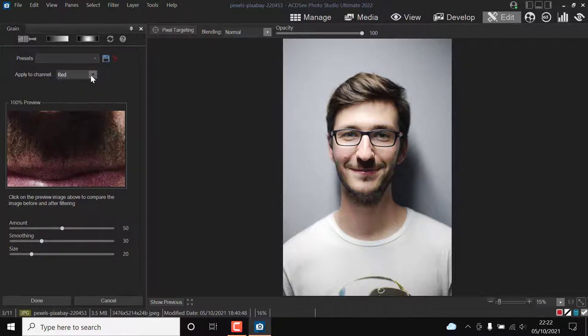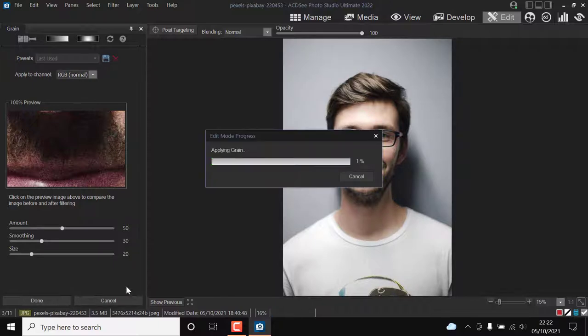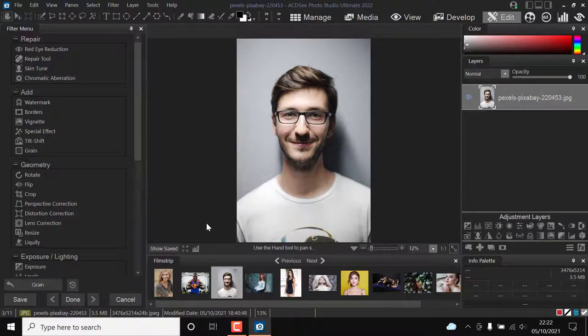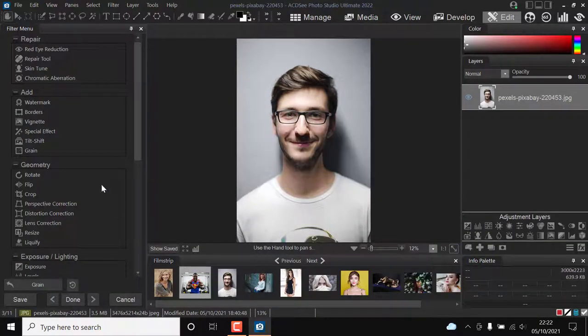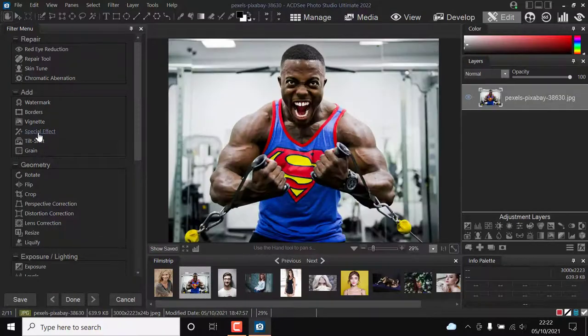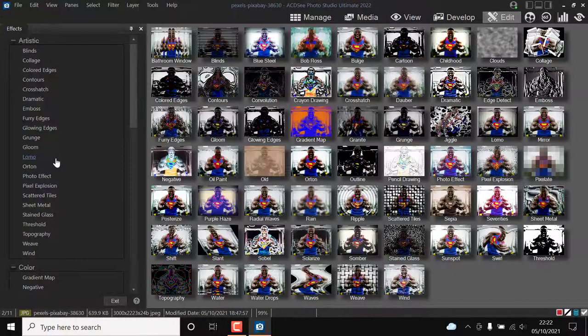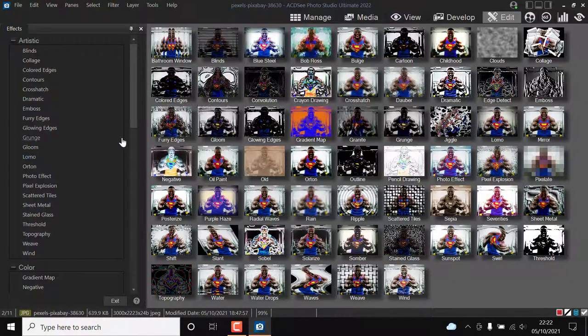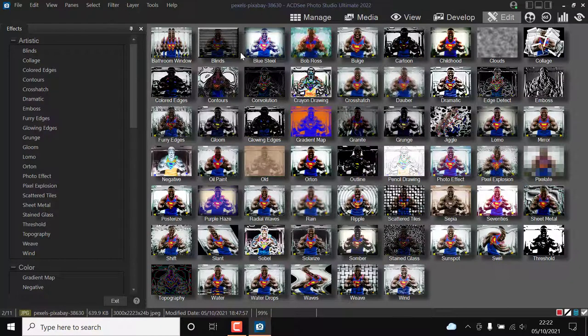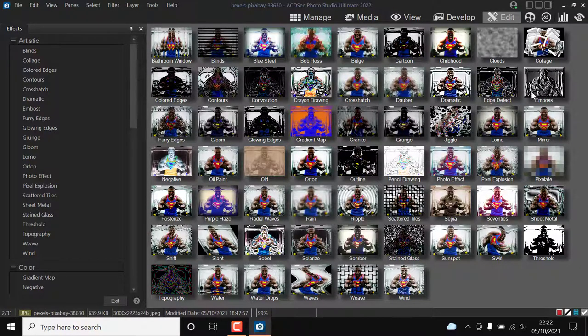I struggle to find anything negative about the software. Being available on Windows only could be seen as a negative, especially for Mac users. Editing mode is weaker than Photoshop. I suppose you could also add lack of brand awareness.